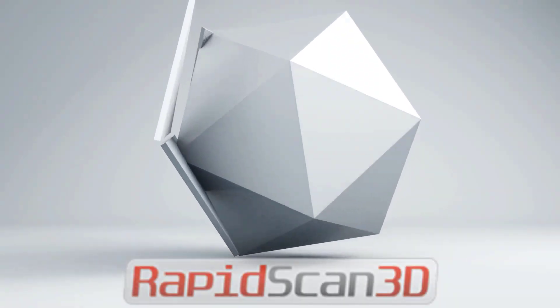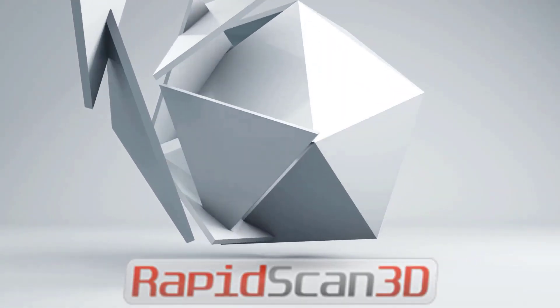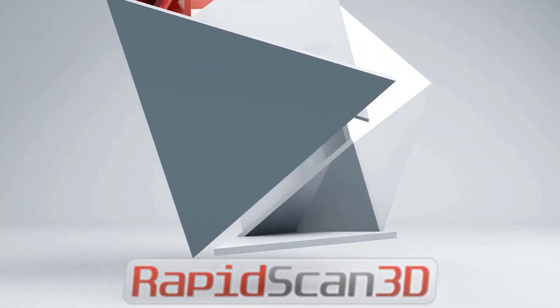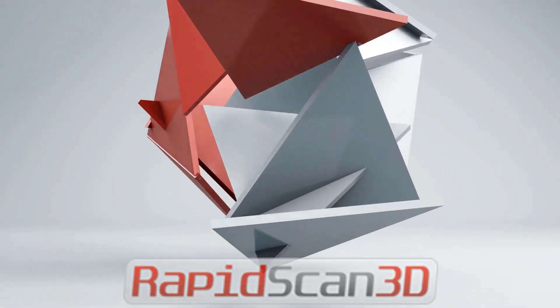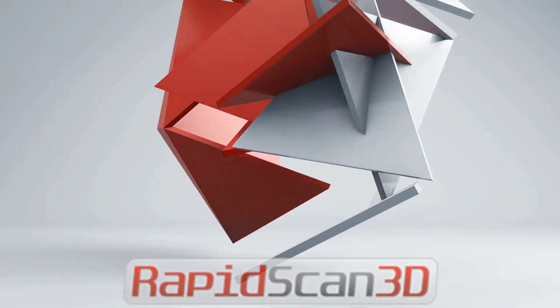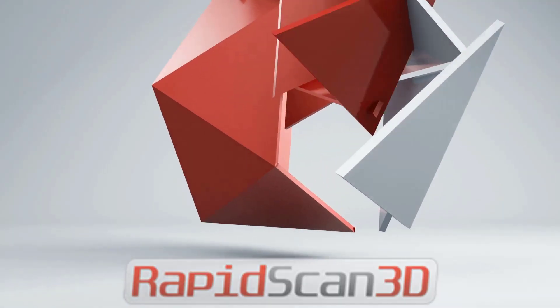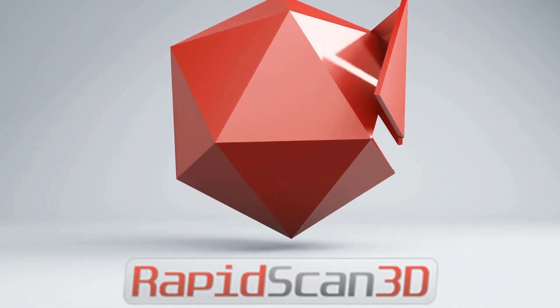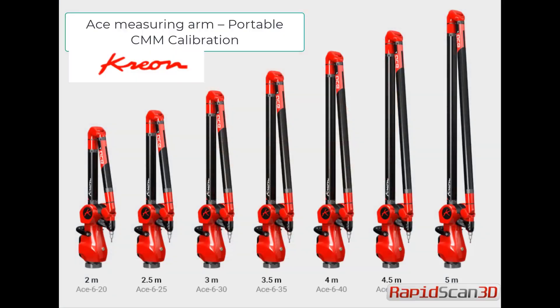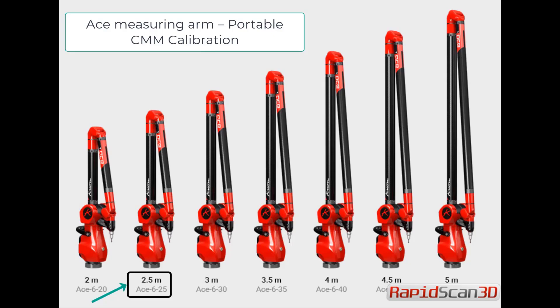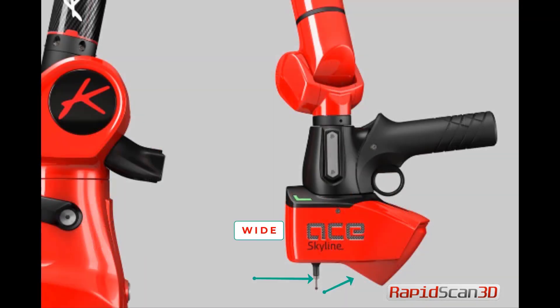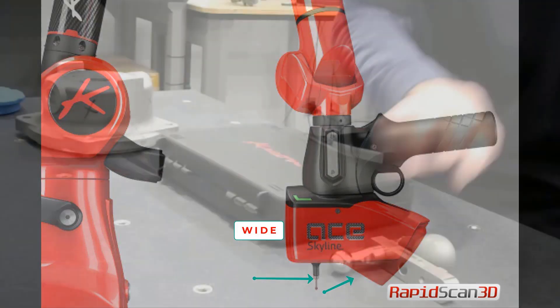Hey everyone, welcome back to Rapid Scan 3D tutorial. Today we're going to talk about Creon arm calibration for the probe and scanner. We'll be using the 2.5 meter A6-25 with the white scanner head and a probe.